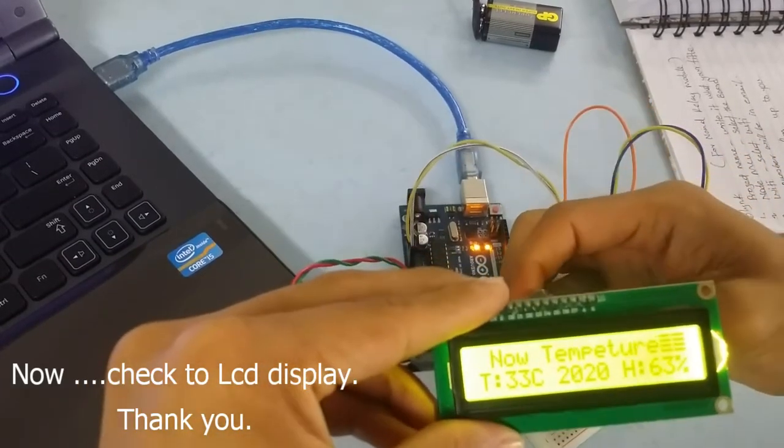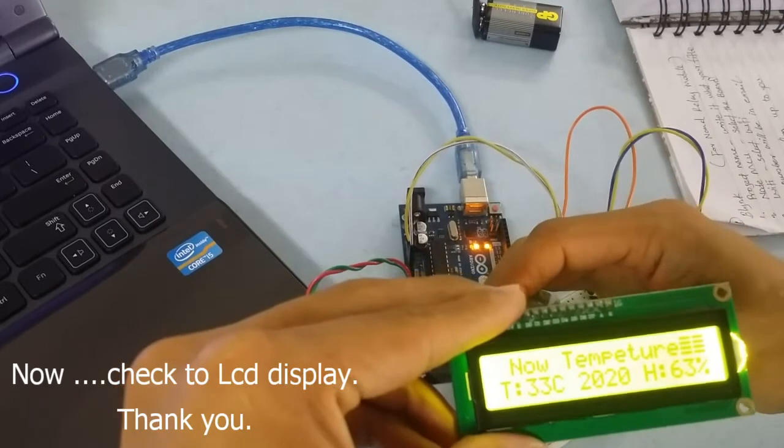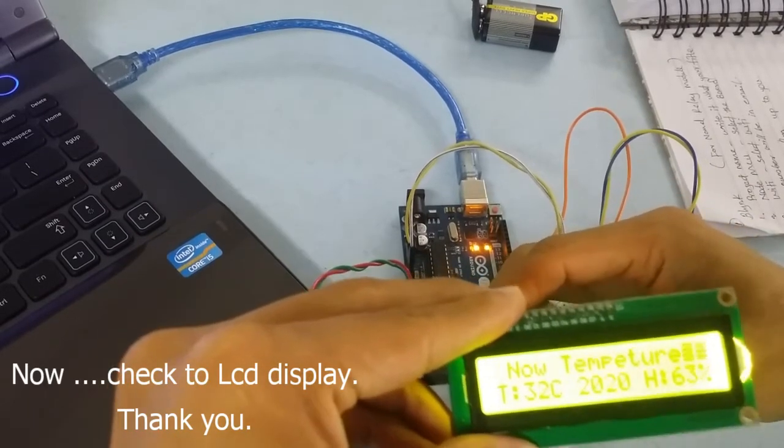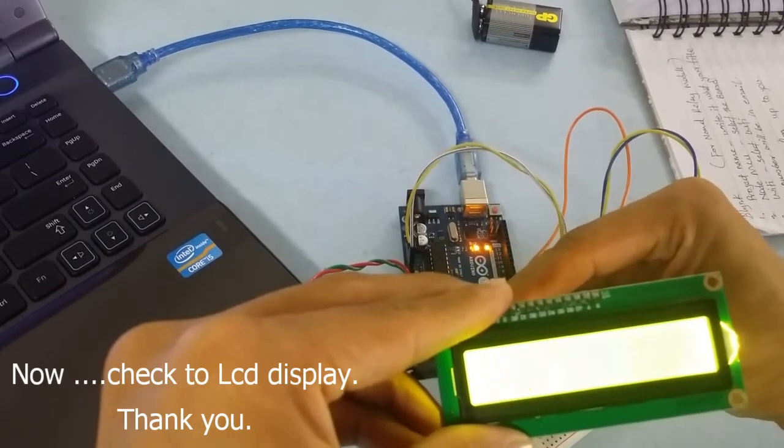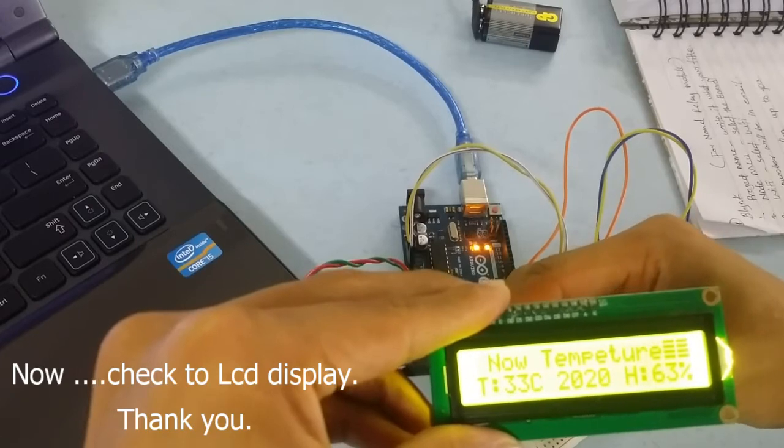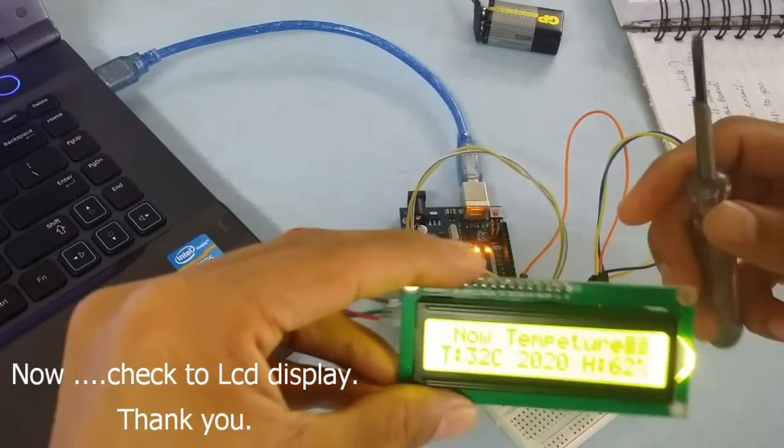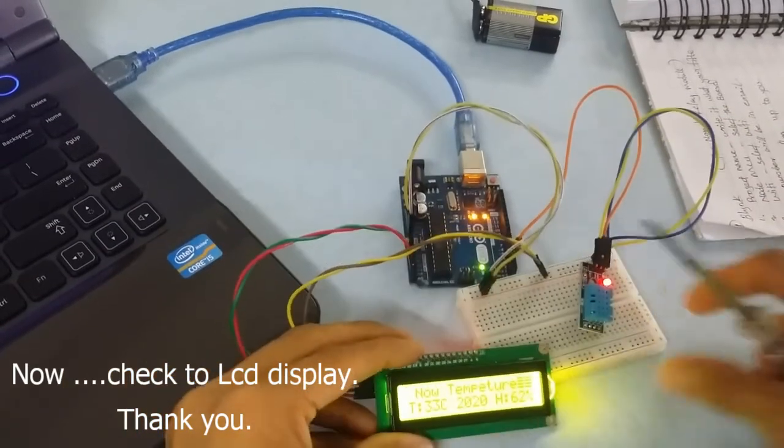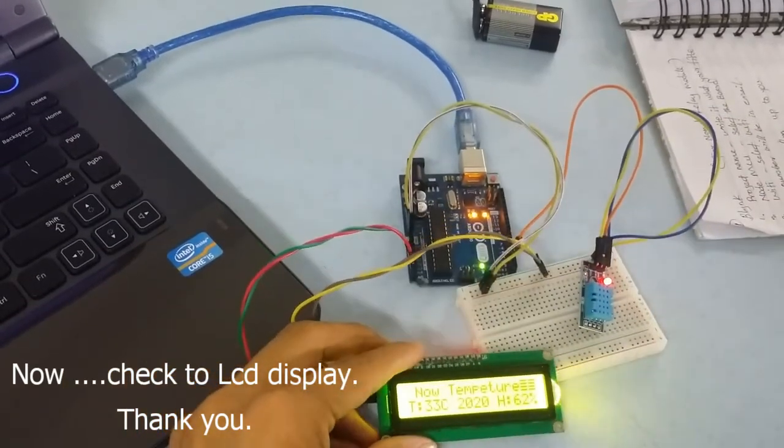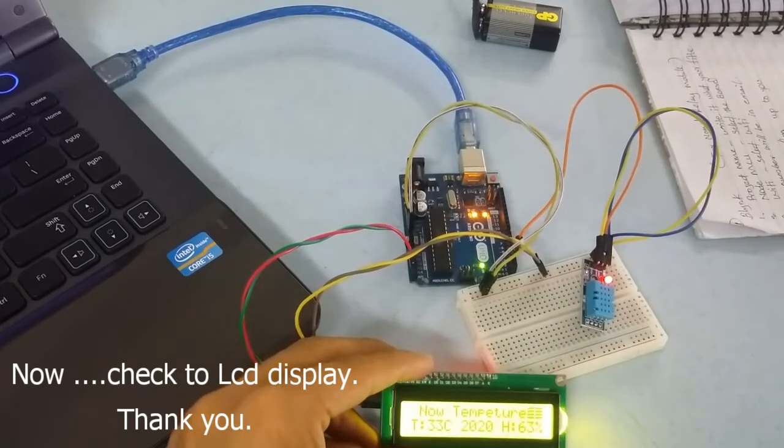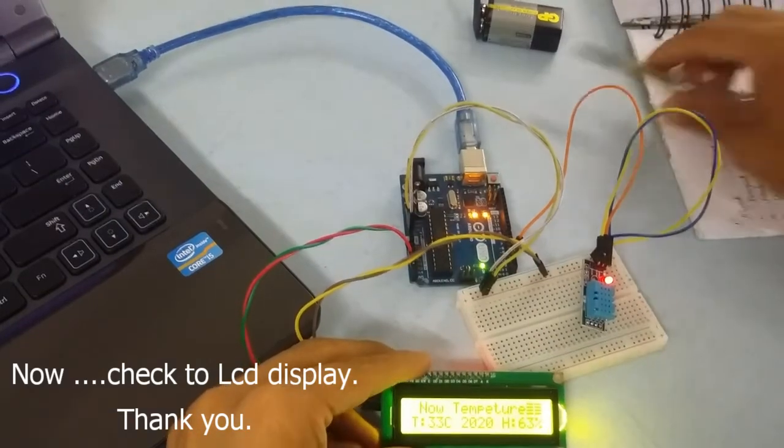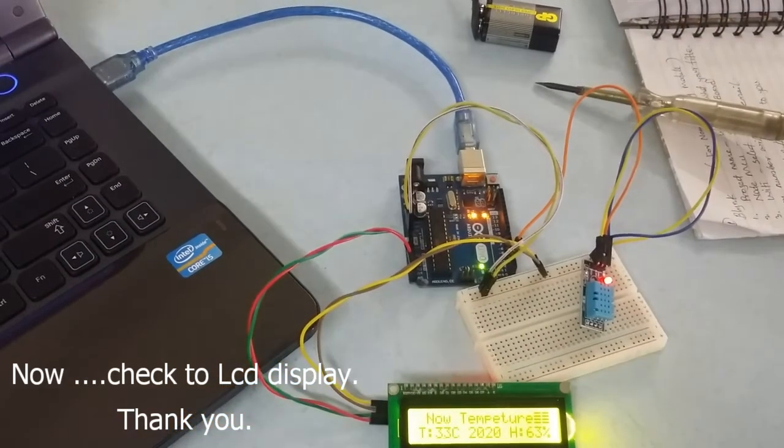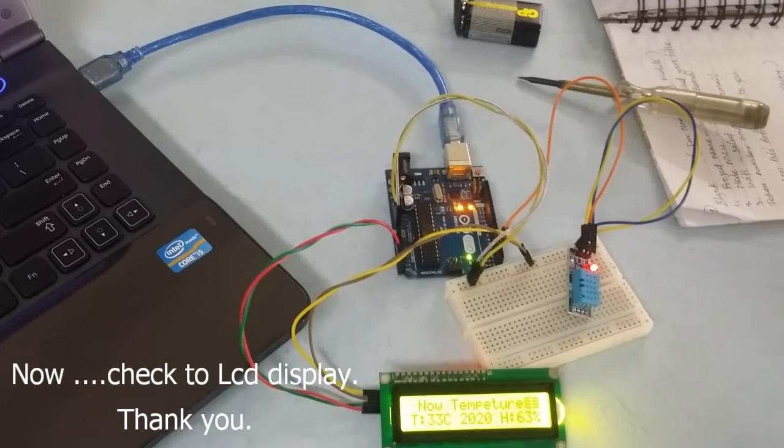Adjust the brightness. The display shows temperature 33 and humidity 63.